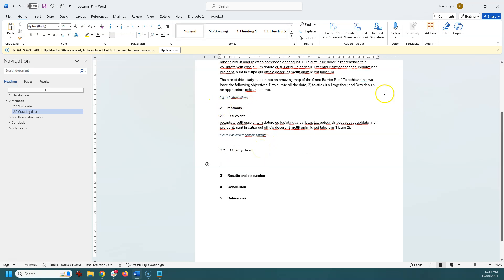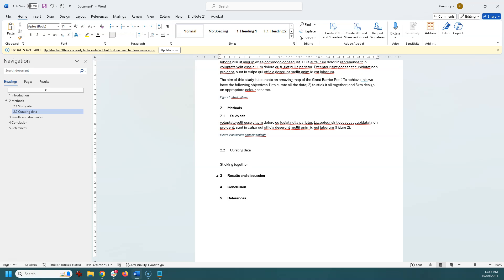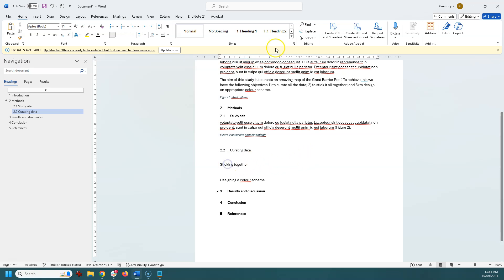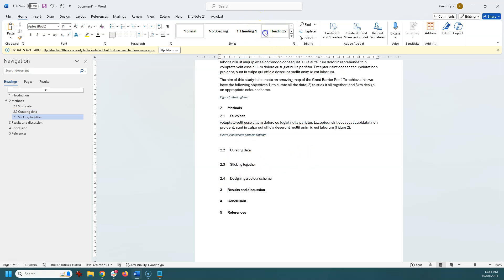Then I know that I must have 'sticking it all together,' so my next one will be 'sticking together.' And my final method is 'designing a color scheme.'